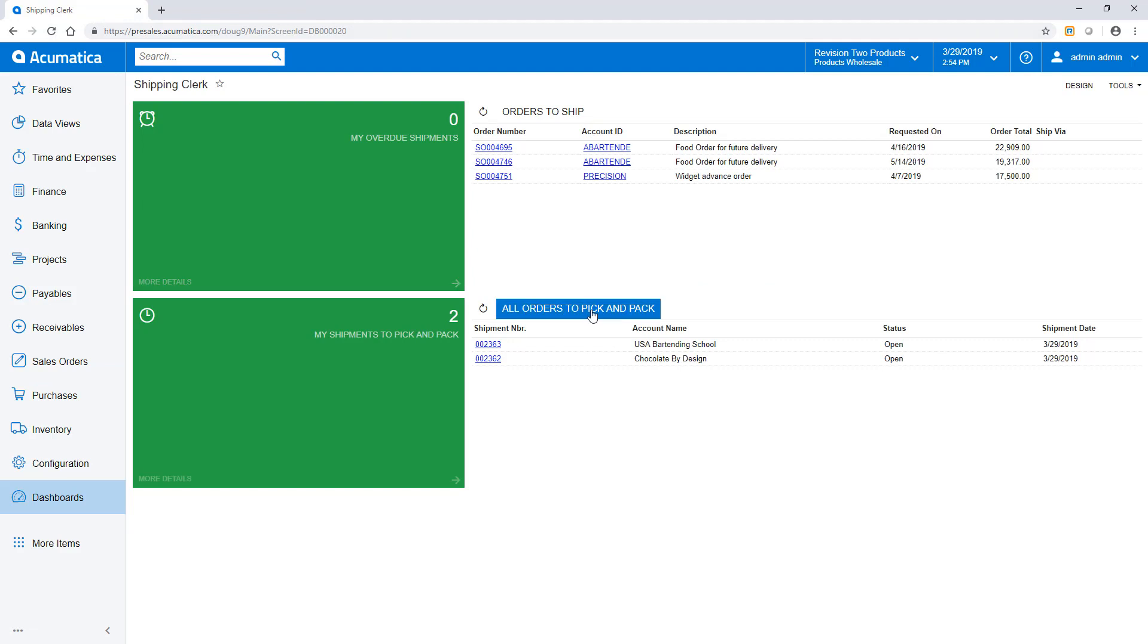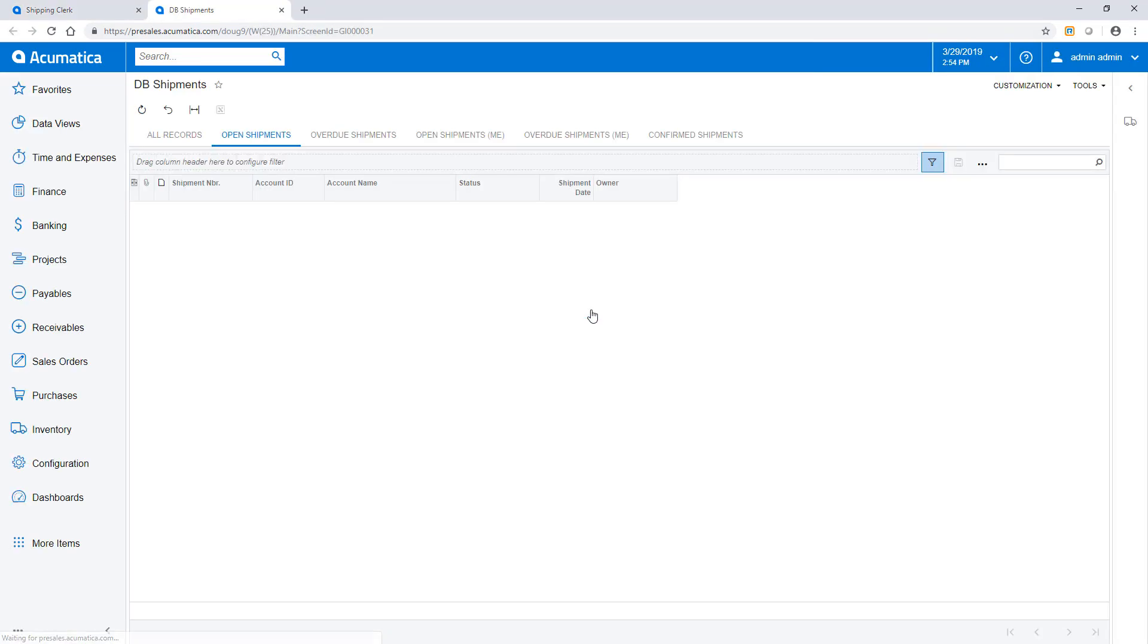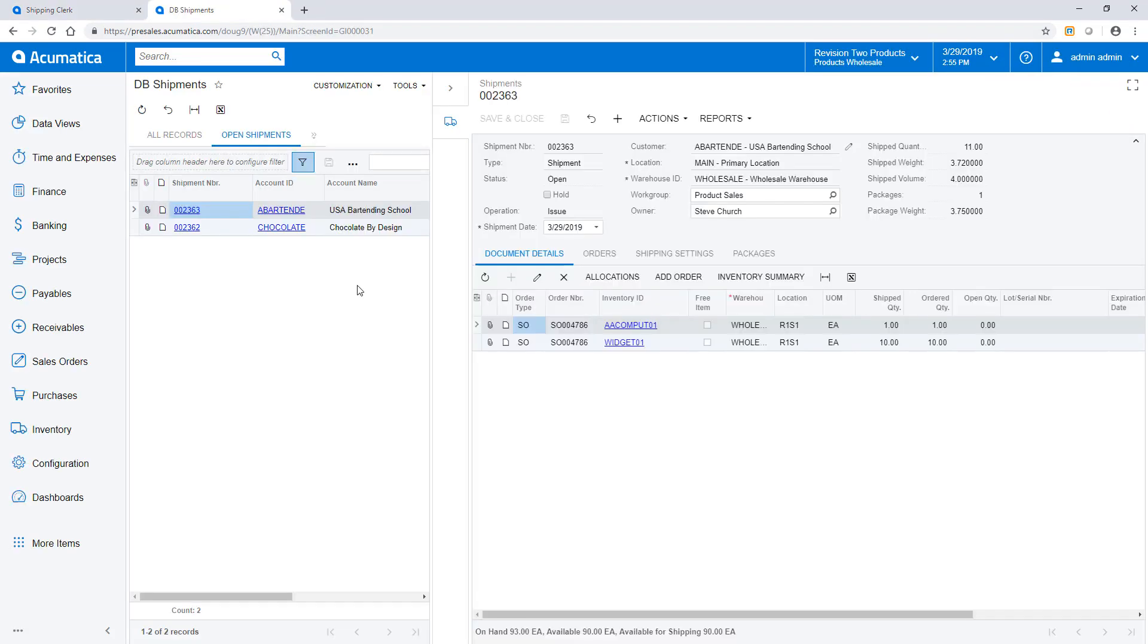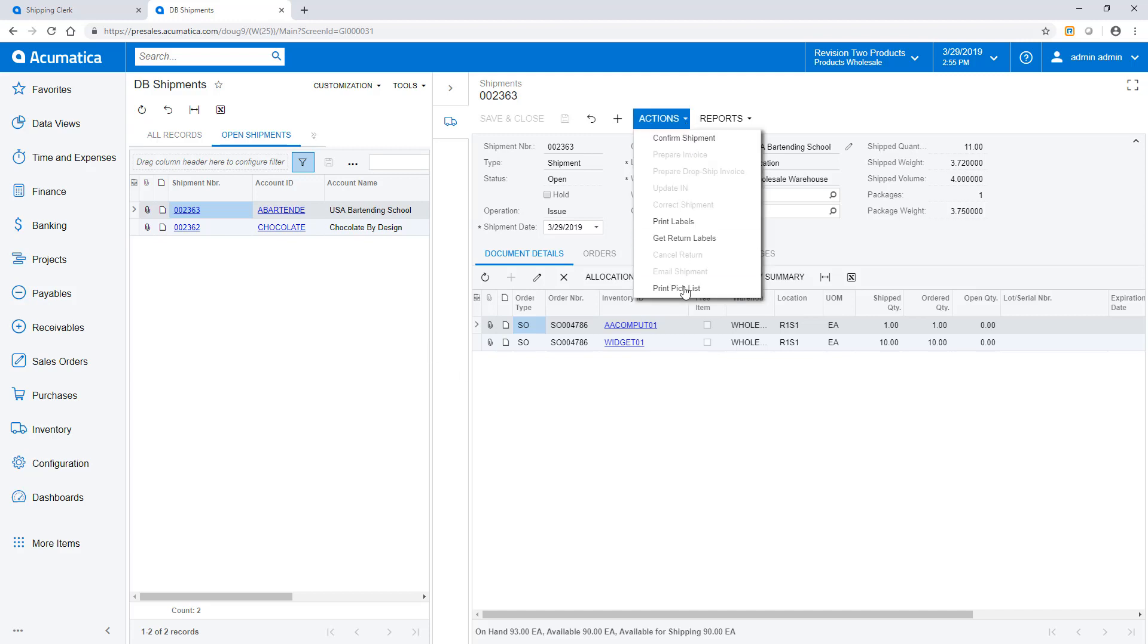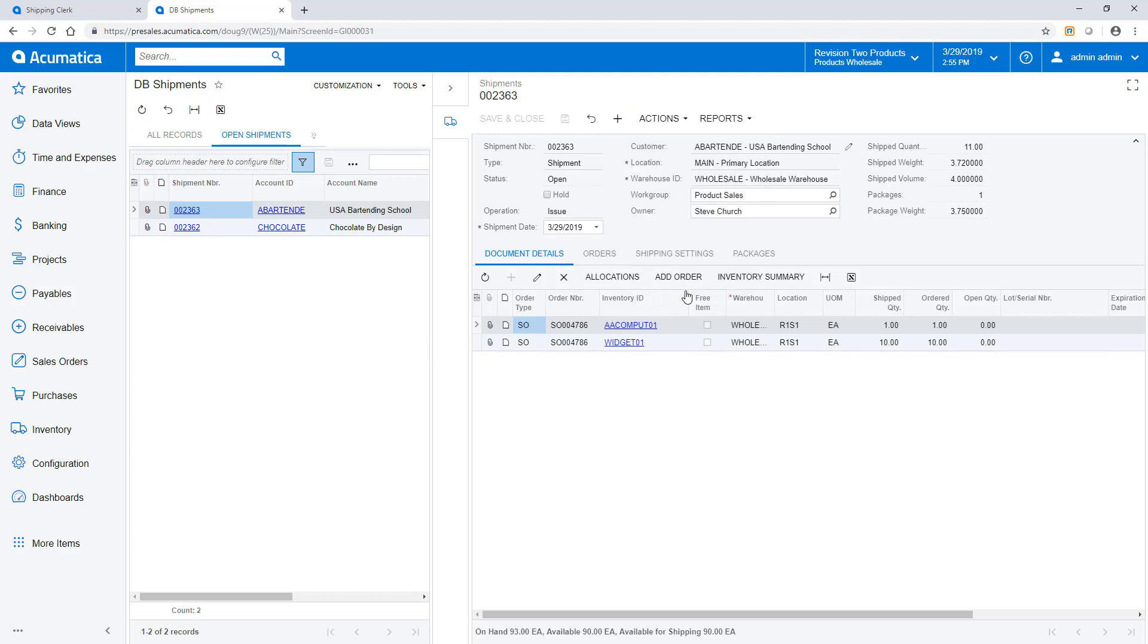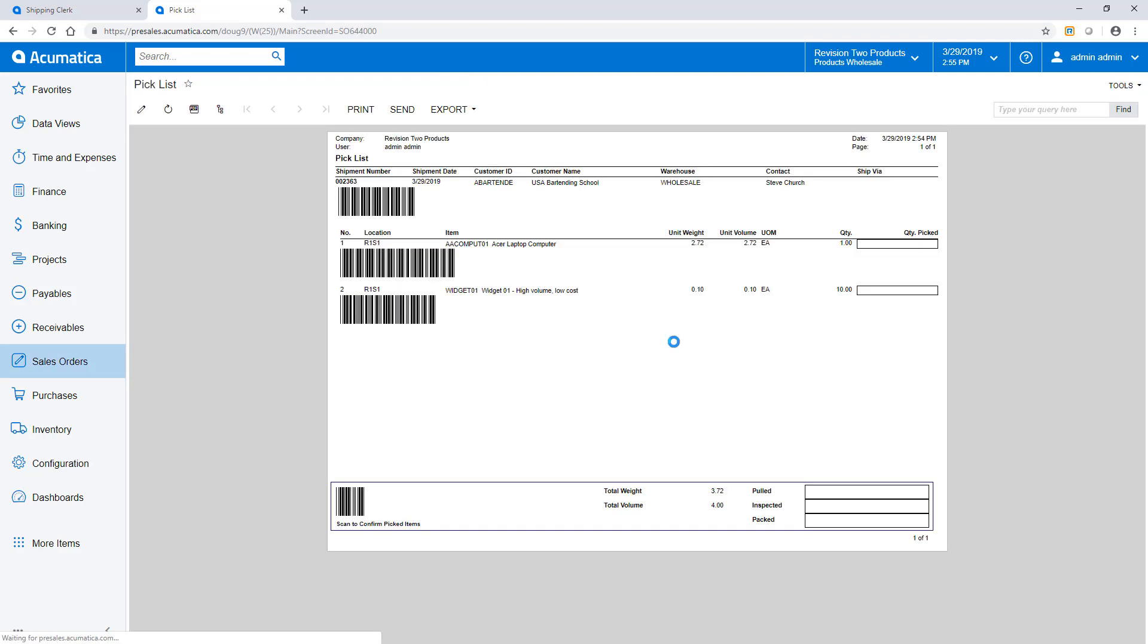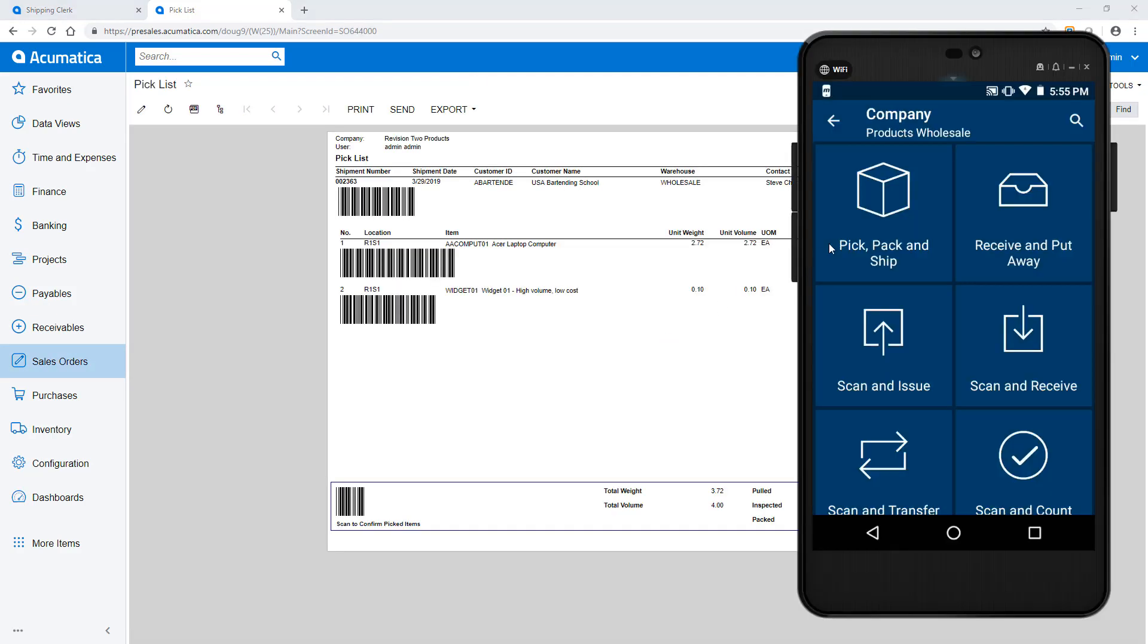From the dashboard, I see shipments that I need to pick and pack. The side panel allows me to see the details of the shipment and create a pick list. I can also bulk print pick lists if required.